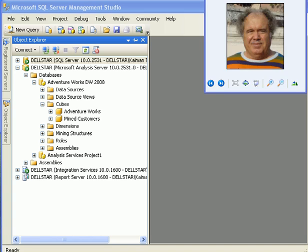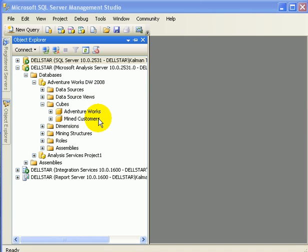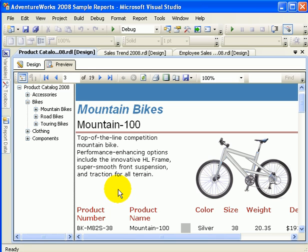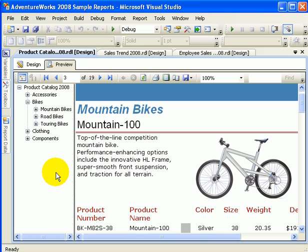We are in Management Studio and we are going to access from Excel 2007 the AdventureWorks sample cube. AdventureWorks Cycle is a fictive company invented by Microsoft staff to demonstrate SQL Server database, also Integration Services, Analysis Services, and Reporting Services. We are in Business Intelligence Development Studio and a Reporting Services project is currently active, and we are seeing a product catalog of AdventureWorks Cycles.